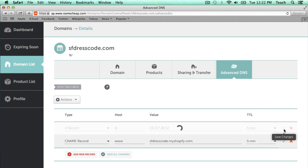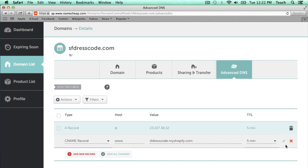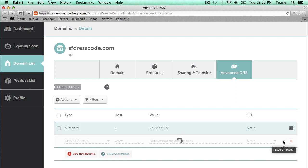And I'm going to click Save Changes. Just click this little check mark next to each entry.